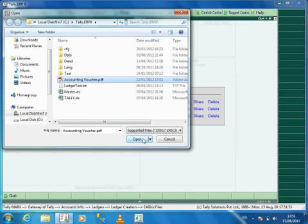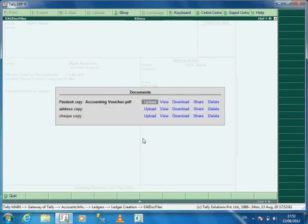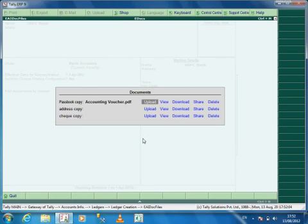On selection of document for upload, the upload completion status will be displayed. After completing the upload, you can view, download, share or delete the same from the server. You need internet connectivity to upload, download, view, share and delete documents.